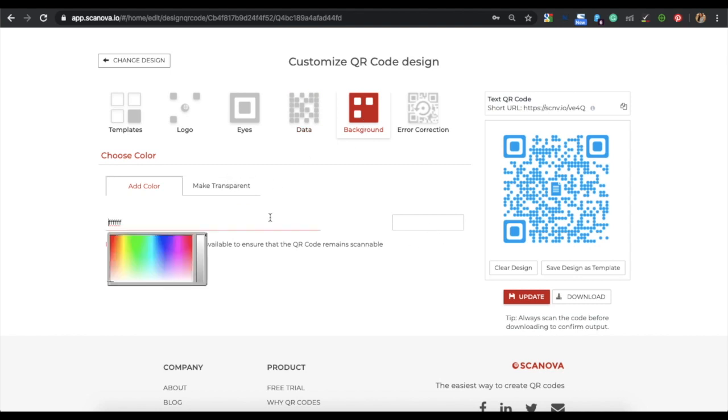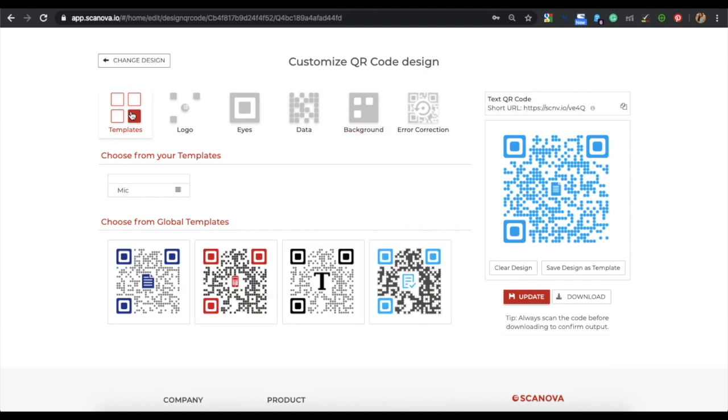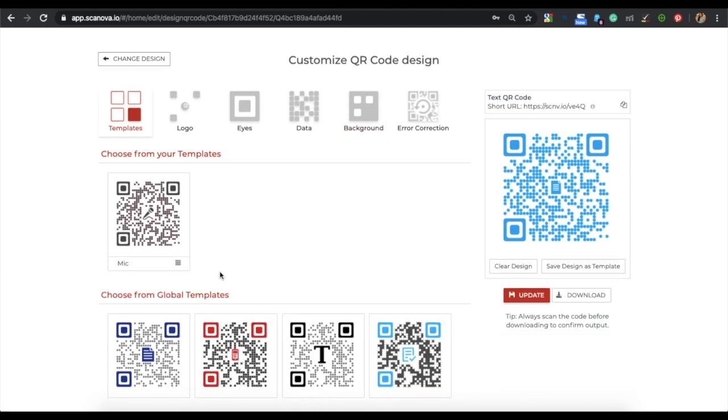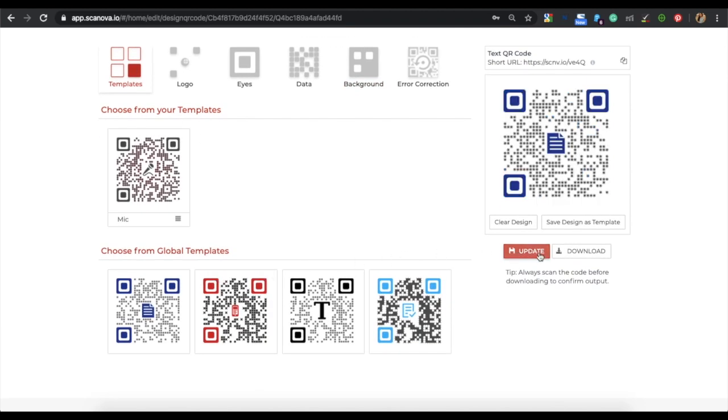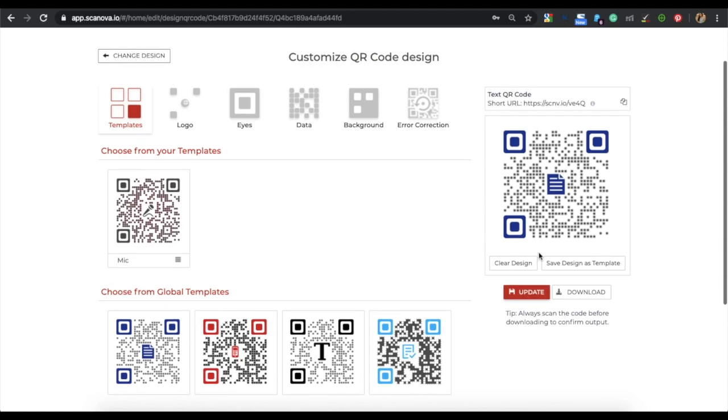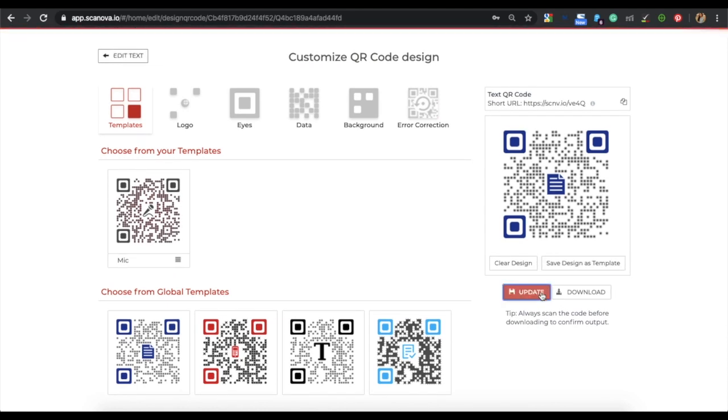In this video, for demo purposes, let's take a ready-made template. Once you're done designing your QR code, click on update and then download your QR code.